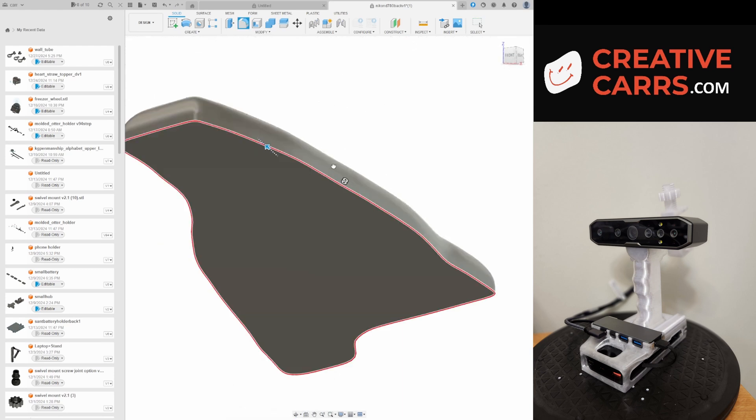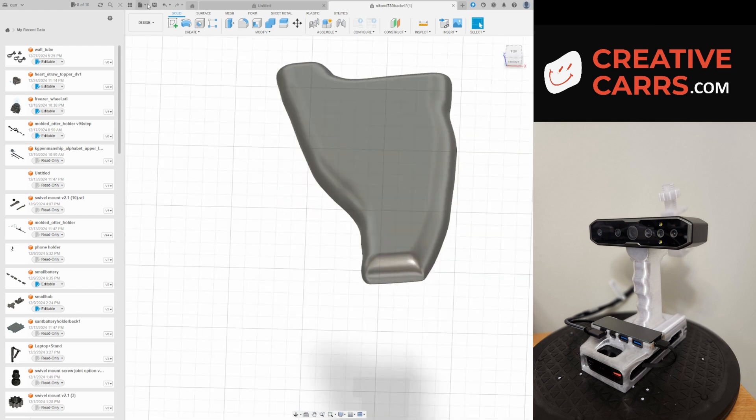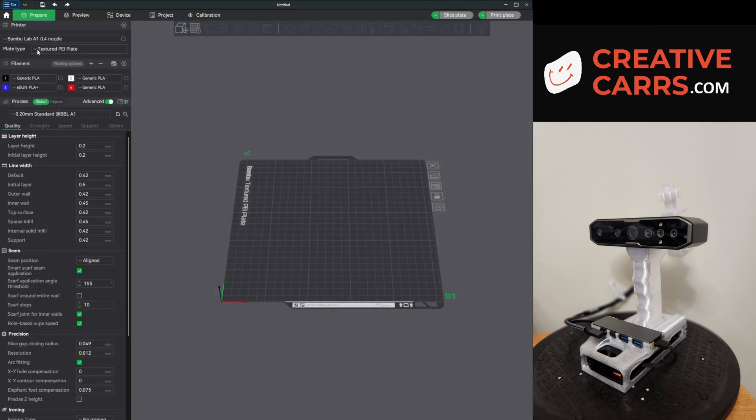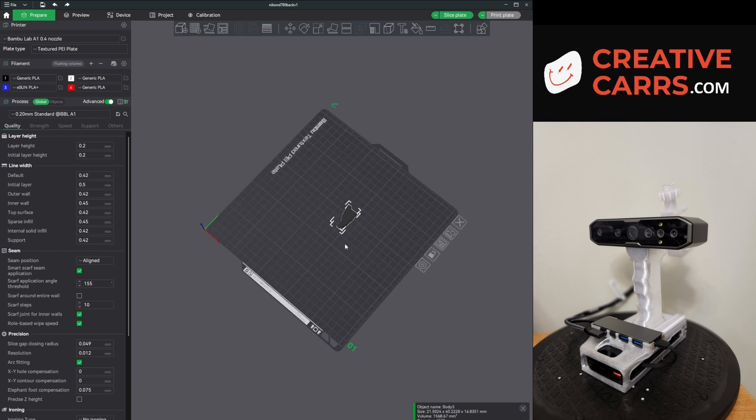Copying it, moving it over, and again another small radius on the bottom. And then I will export this, pull it into a slicer and 3D print it, and give it a test fit.